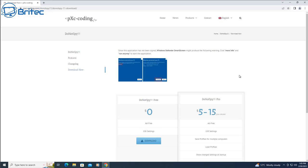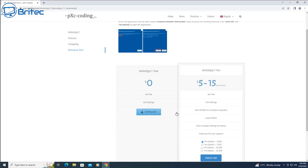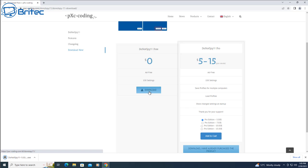It's pretty straightforward and easy to do. What we need to do is head over to Do Not Spy 11. I'll leave the link in the video description. There is a free download here, so let's go ahead and download it and we'll get this installed onto the computer.